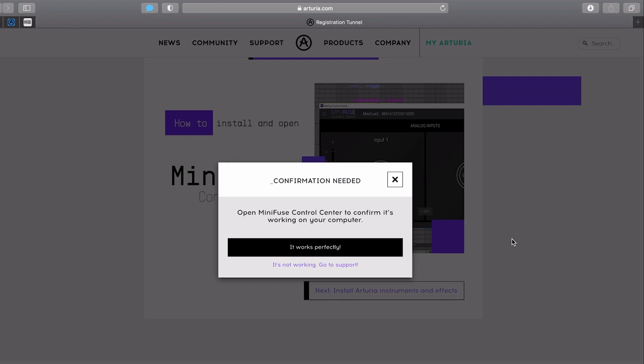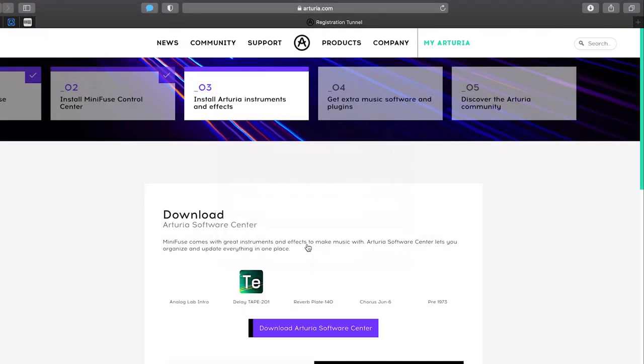Then a little pop-up window will show up to make sure your installation went fine. If so, press the It Works Perfectly button, which will take you to the next page.